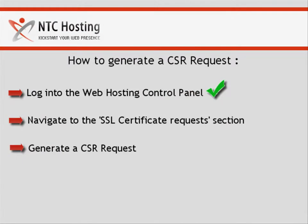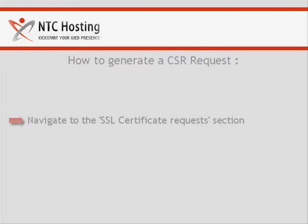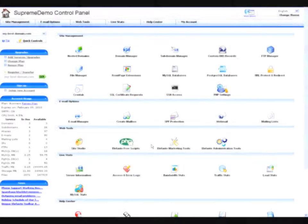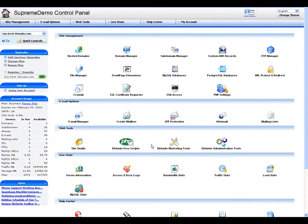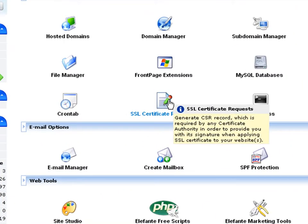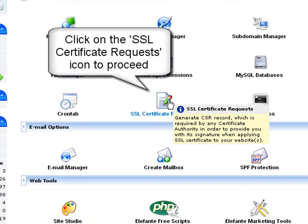After logging into the control panel, you must navigate to the SSL certificate request section. To do that, click on the SSL certificate request icon located in the site management section.